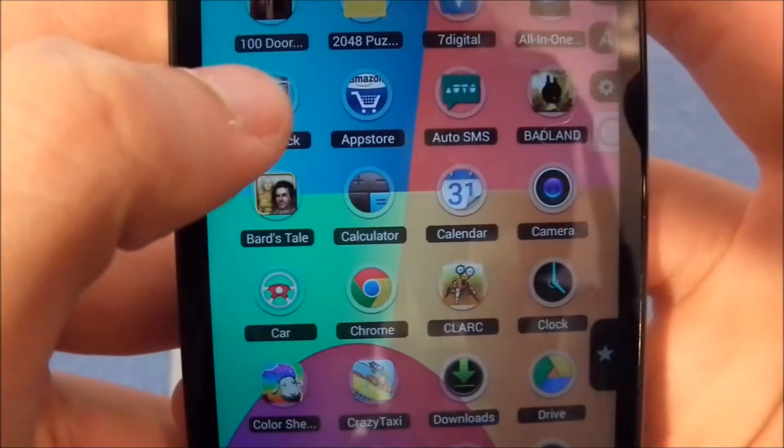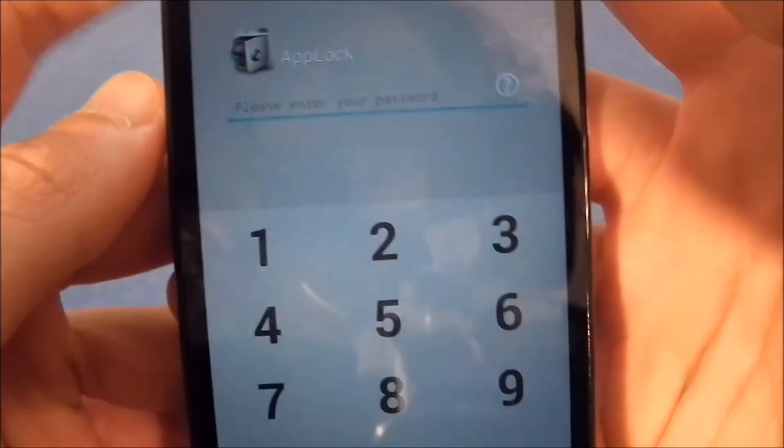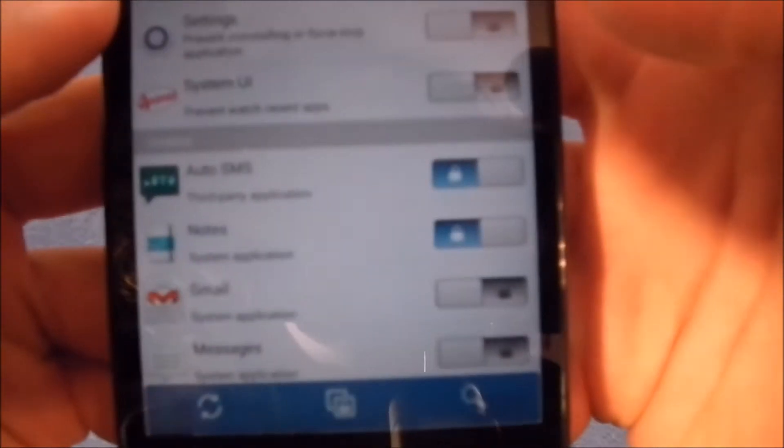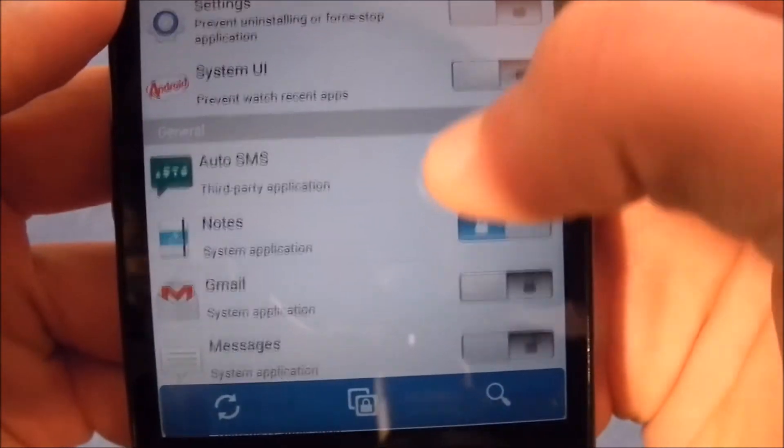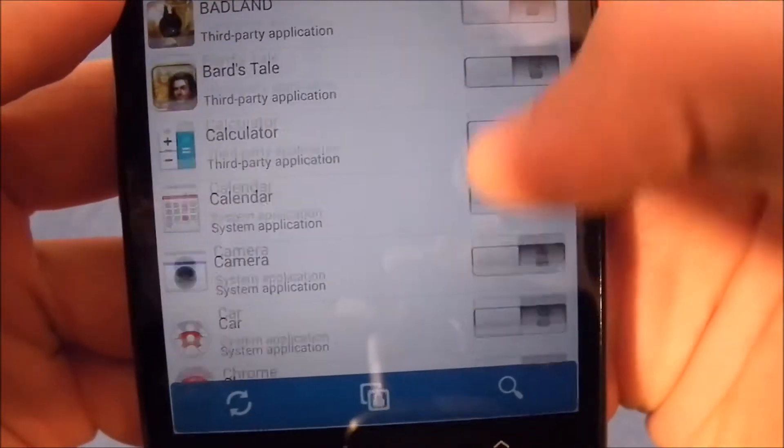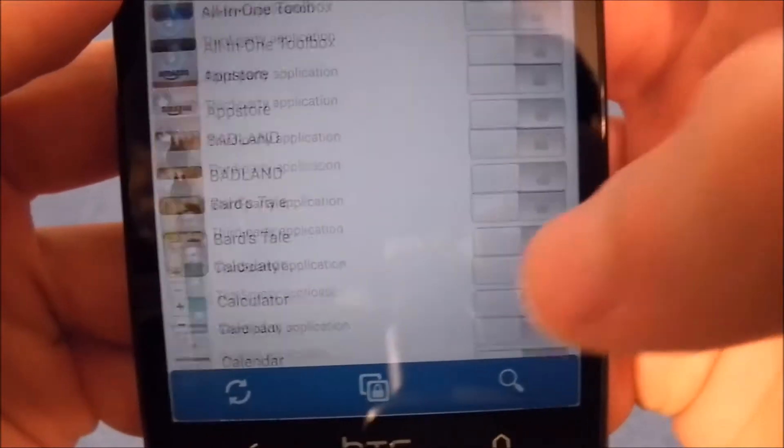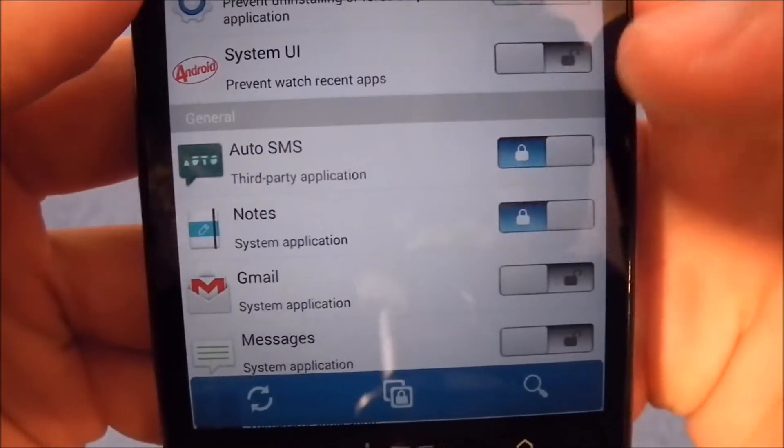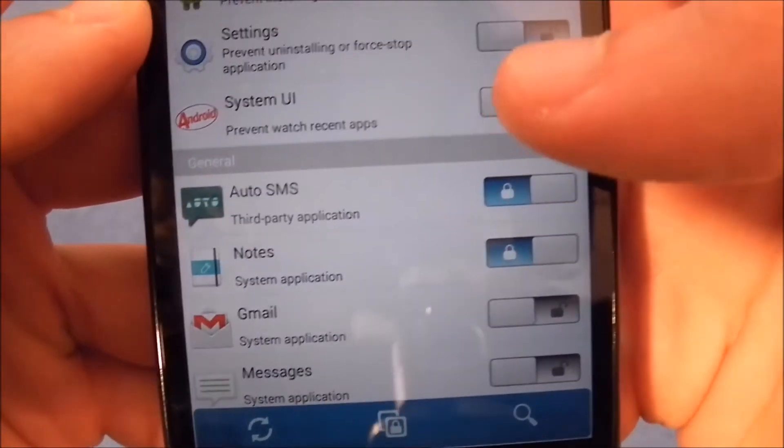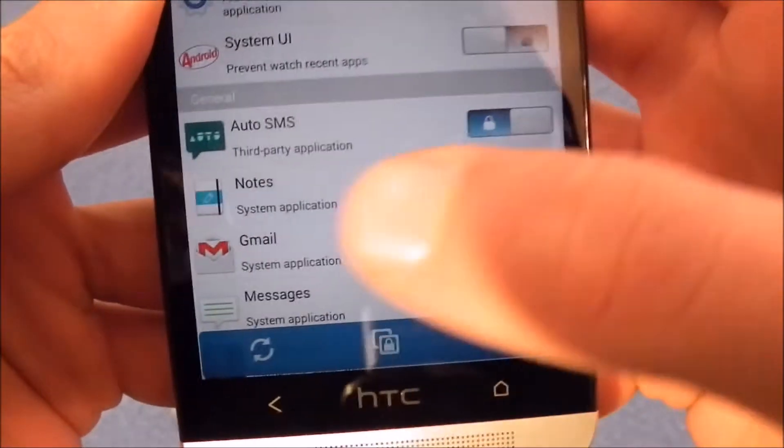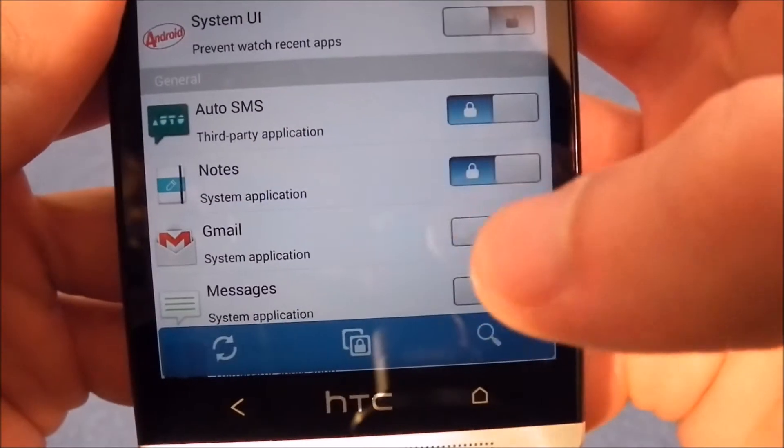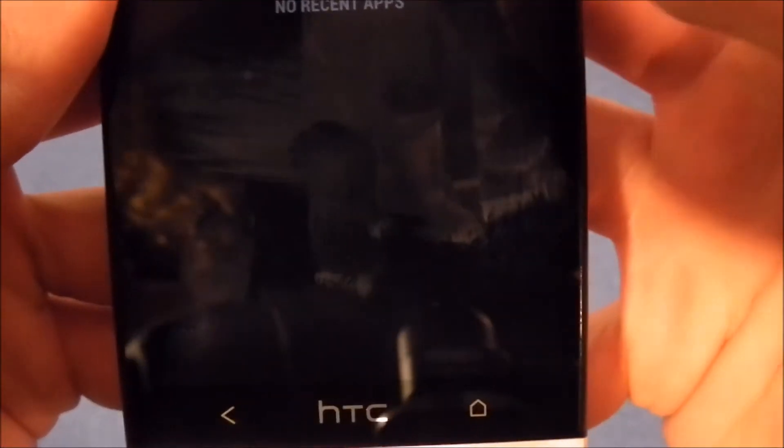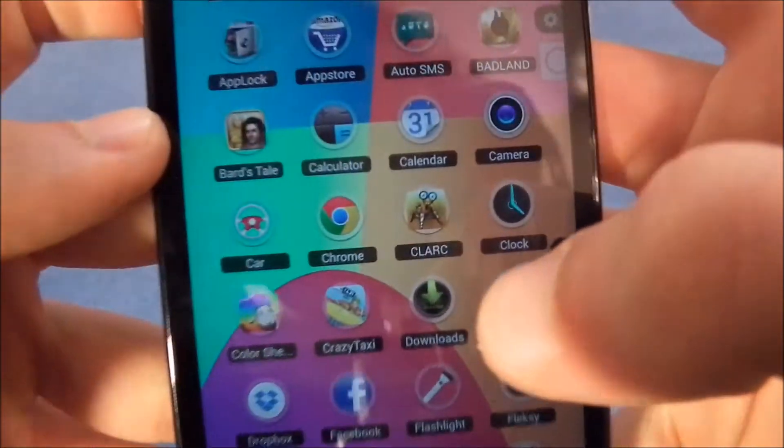The next app is called App Lock, which is an app to lock some other apps. I will not show you my code, but you have to type your code in and then here you can choose which apps you want to lock. When you lock an app, when you open it you will have to put your personal code in. I only locked two because I don't want people to get into those.